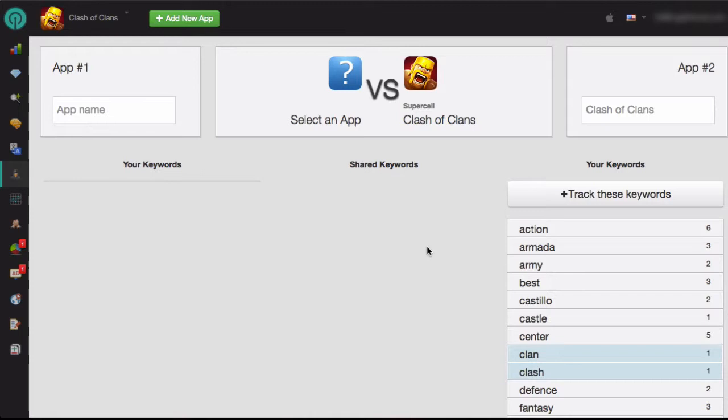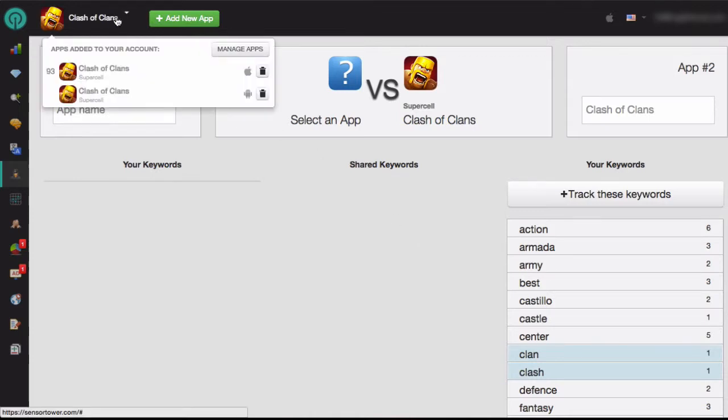To get started, make sure that your app is selected at the top. If it's not selected, you can select it from the drop-down menu. Or if it's a new app, click on the green Add New App button.